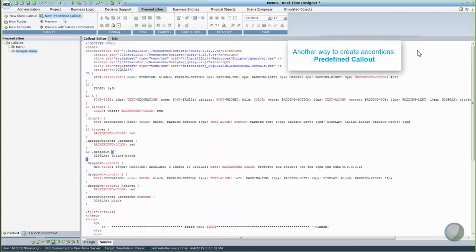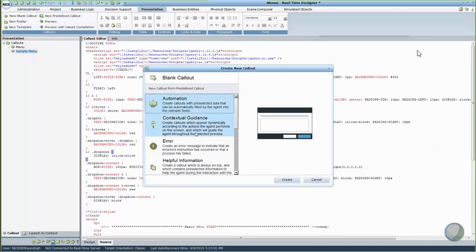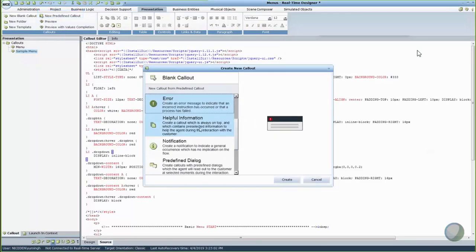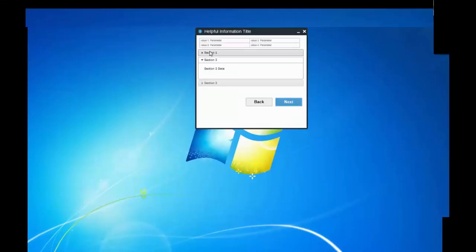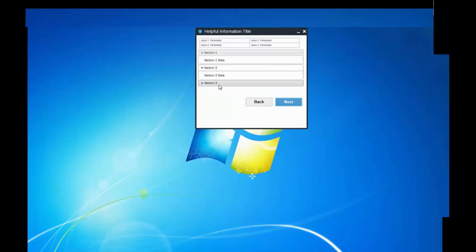Another way to create an accordion is to use a predefined callout where an accordion has already been defined and created. To create an accordion using a predefined callout, click New Predefined Callout and select the Helpful Information callout. Your predefined callout now includes an accordion in your callout.